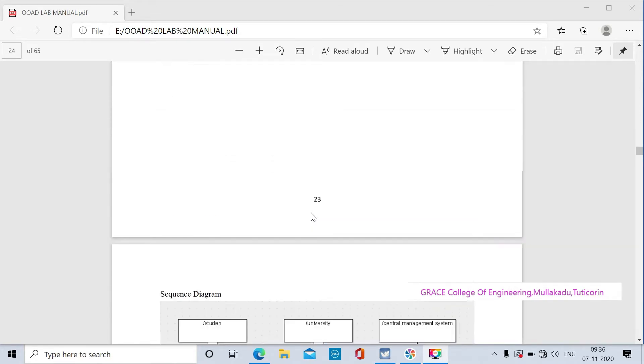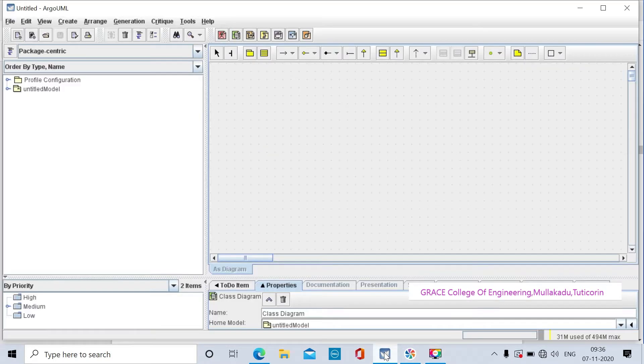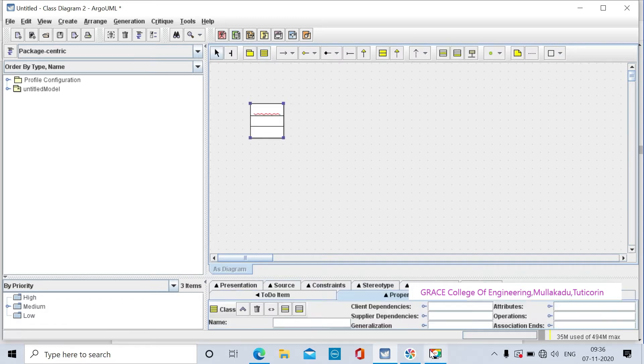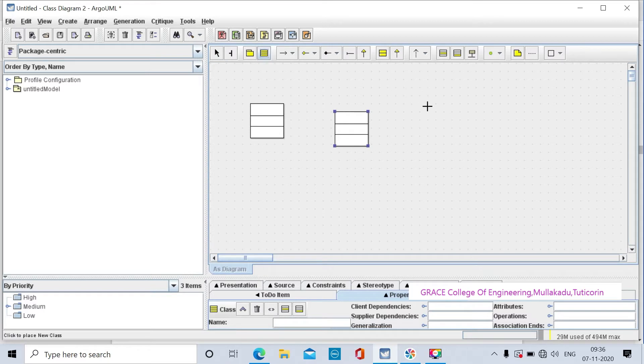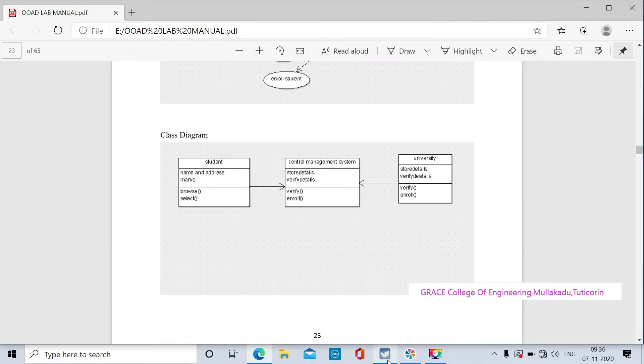We will open a new project and create the class diagram. The class diagram is created by default when you start. Now we'll add new classes to the diagram.